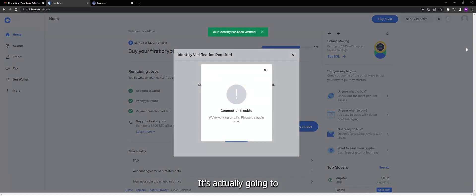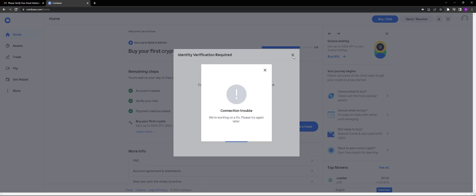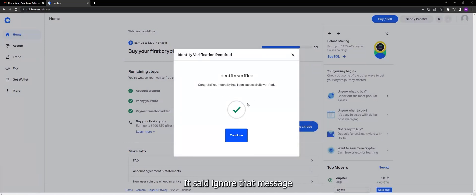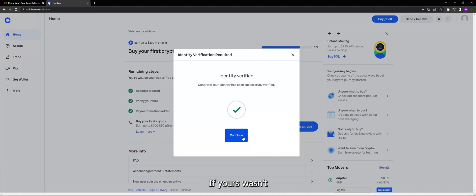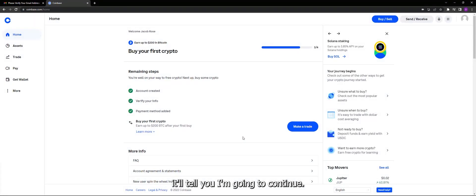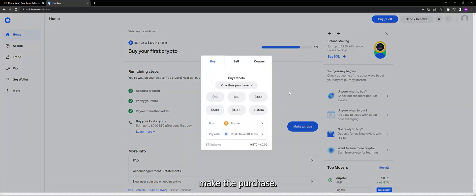It's actually going to send me a text message saying that it was completed. Identity verified. It said ignore that message because obviously it was successful. If yours wasn't then you didn't get the picture correct, it'll tell you. I'm going to continue and there we go. Now when I go to make a trade you can see it's back to allowing me to make the purchase.